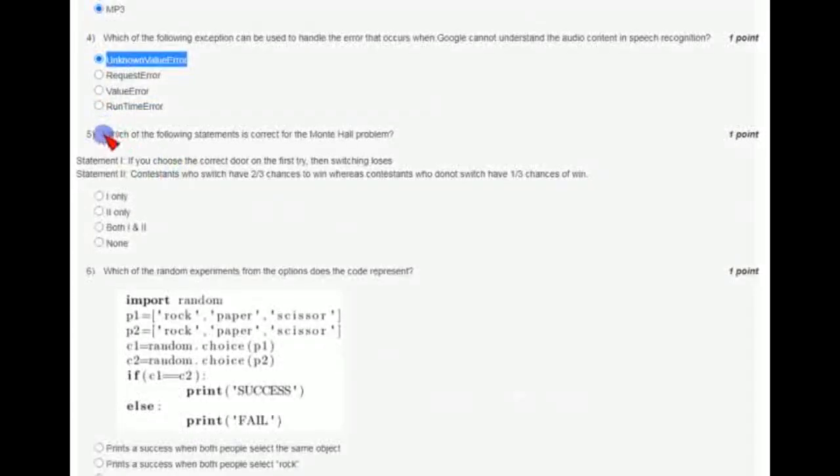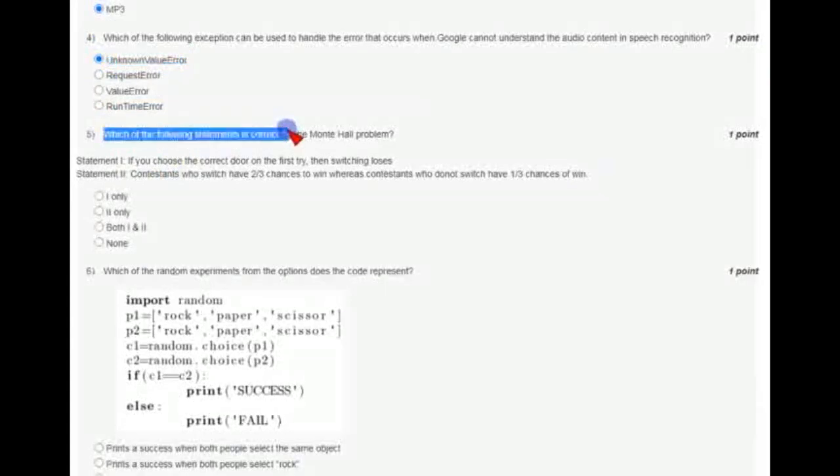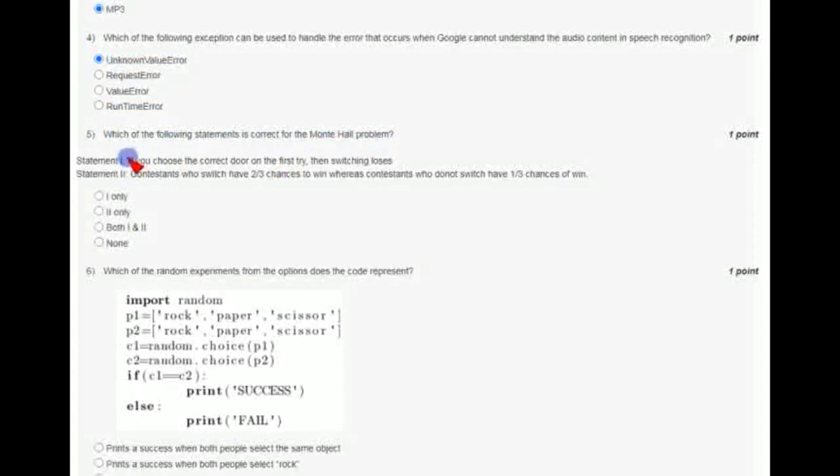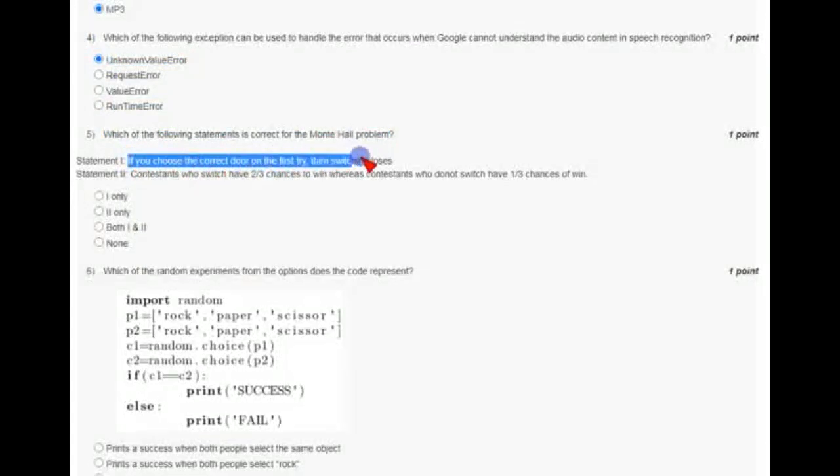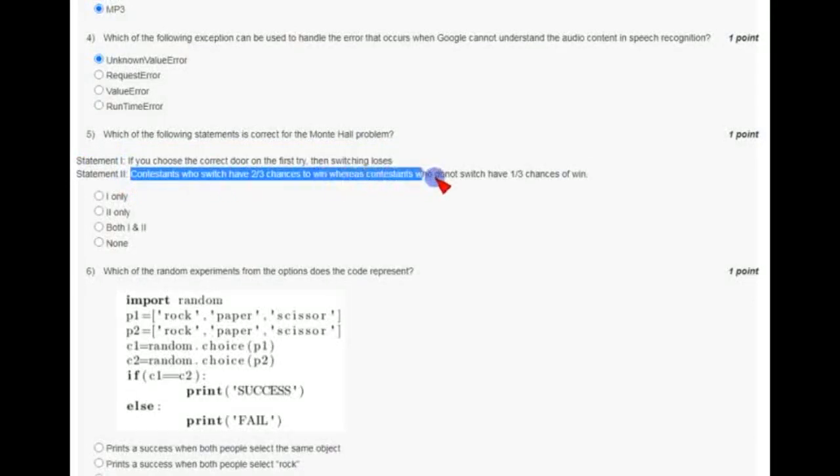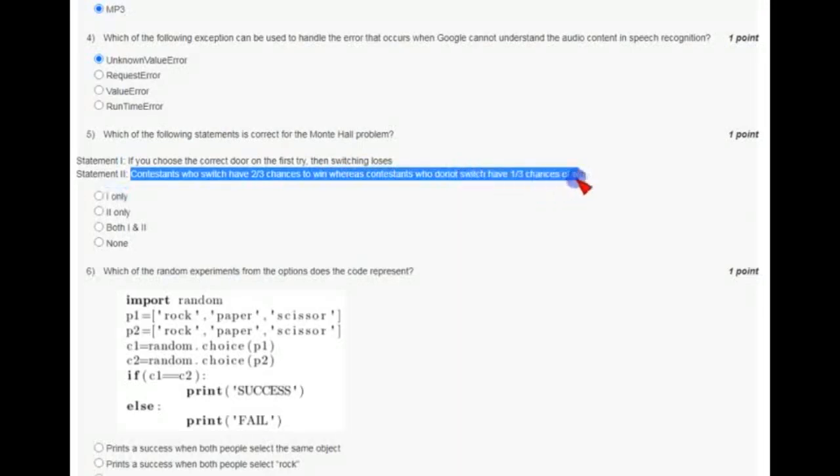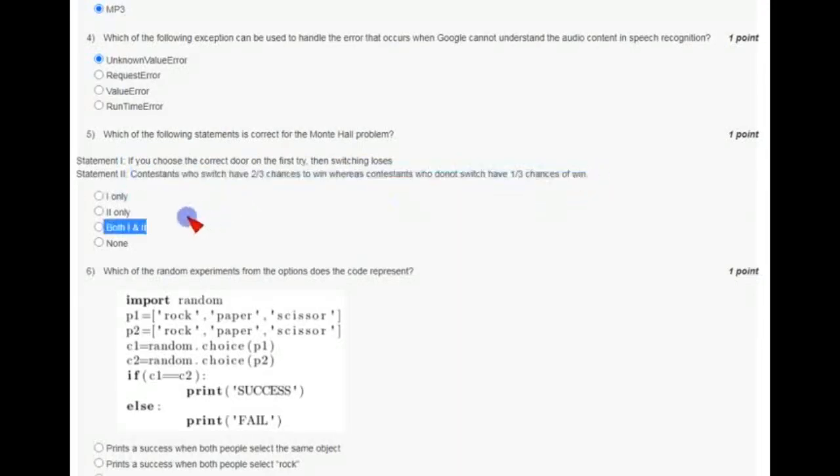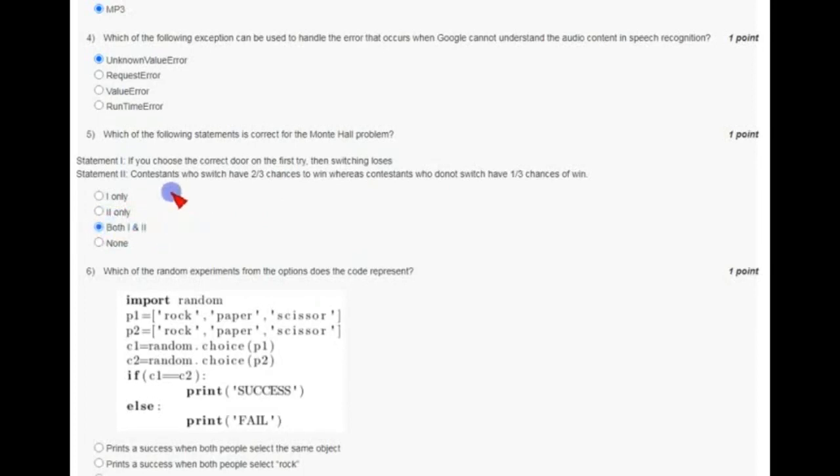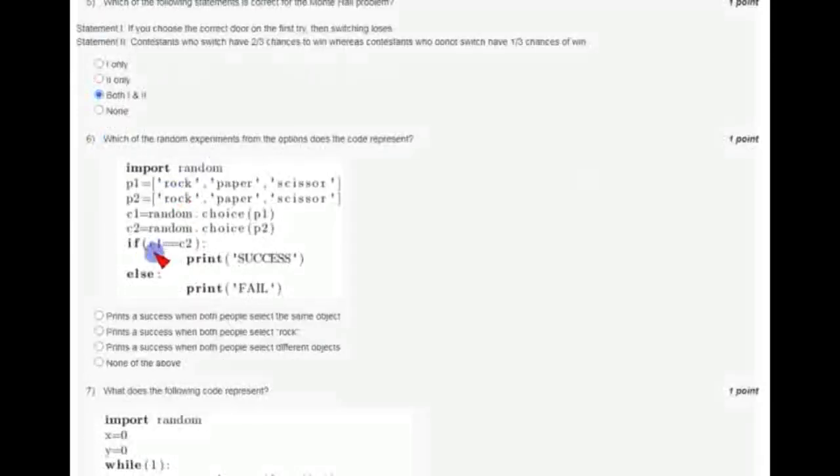Statements is correct for the Monty Hall problem. They have given two statements: first one is to choose the correct door on the first try, switching loses. Second, contestants who switch have two by three chances to win, whereas contestants who do not switch have one by three chances of winning. For the fifth question, the third option is the correct answer, that is both one and two.